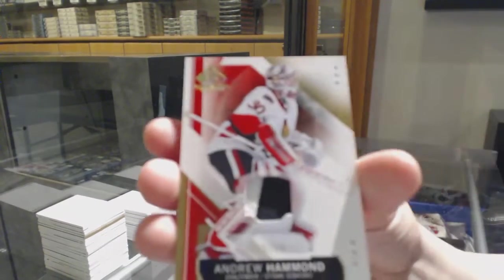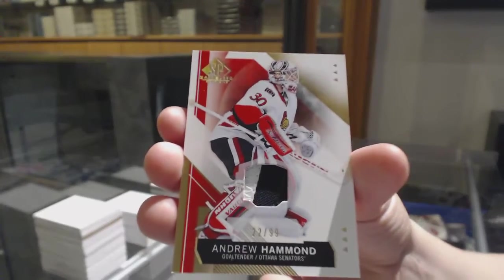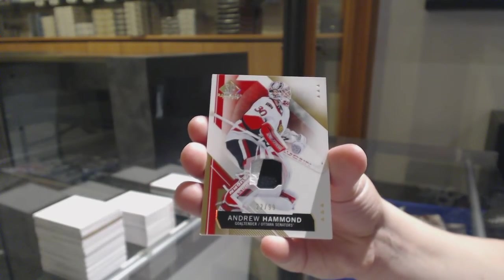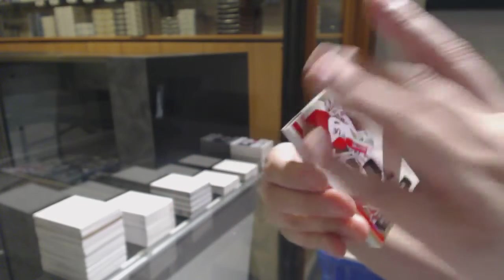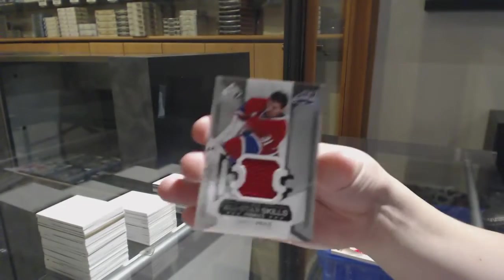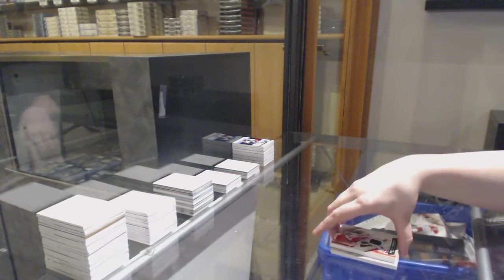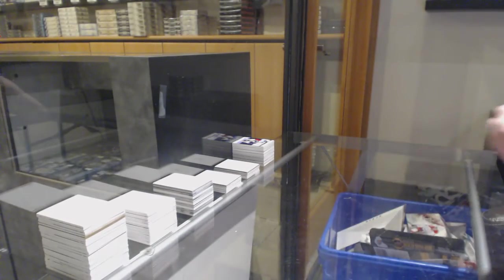Beast Patch number to 99 for Ottawa Andrew Hammond, and Carey Price All-Star jersey for the Montreal Canadiens. There we go folks New York City.